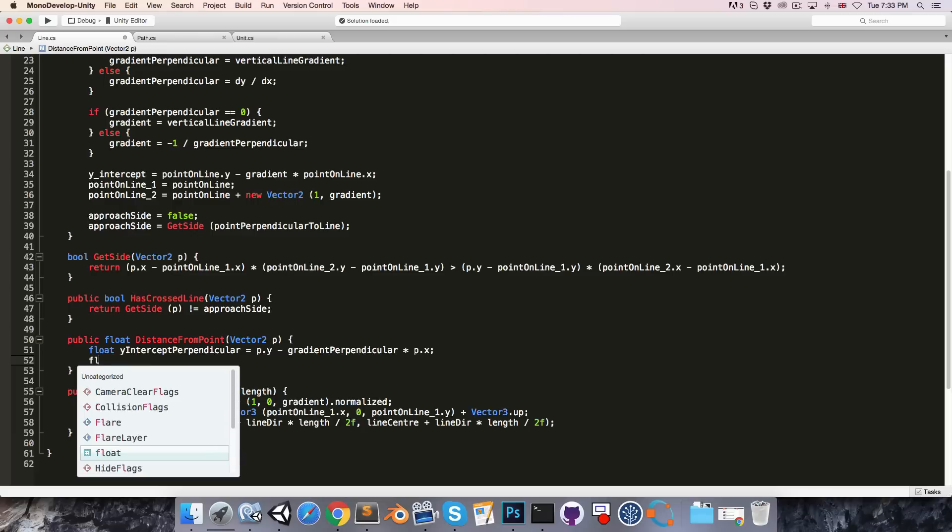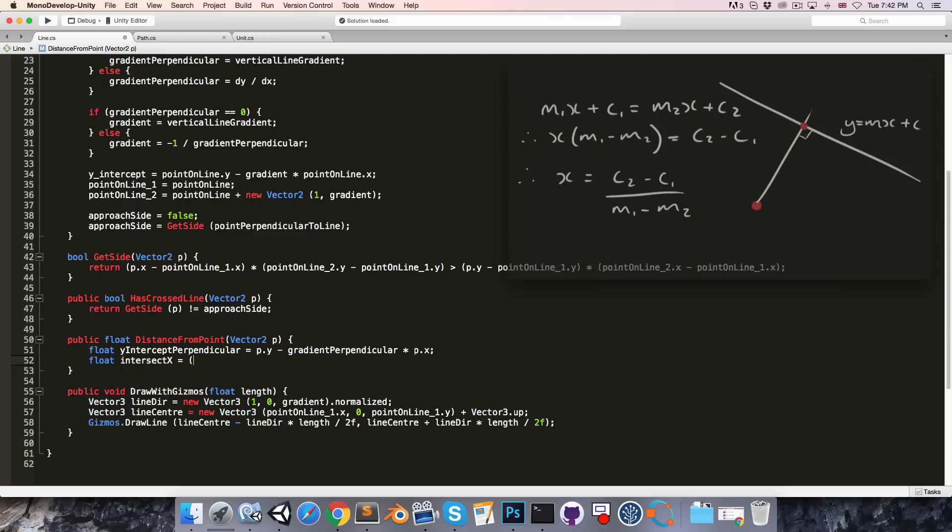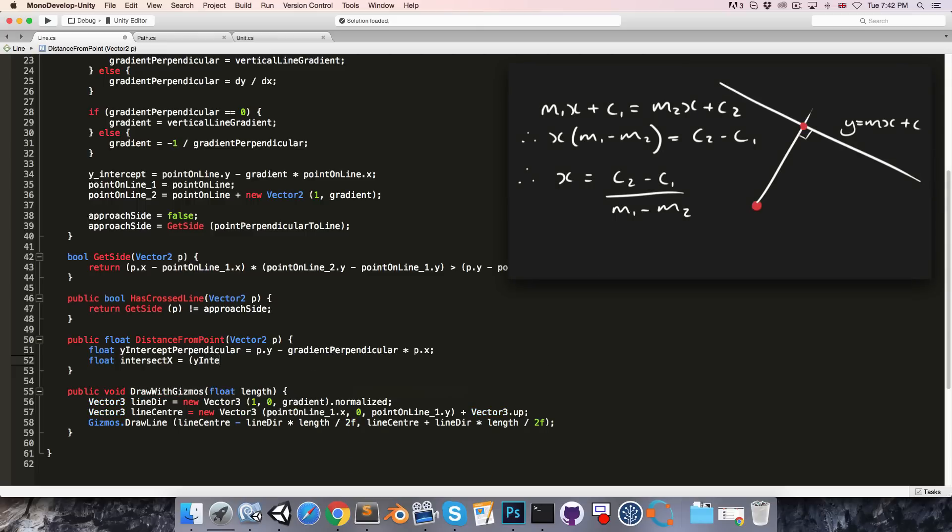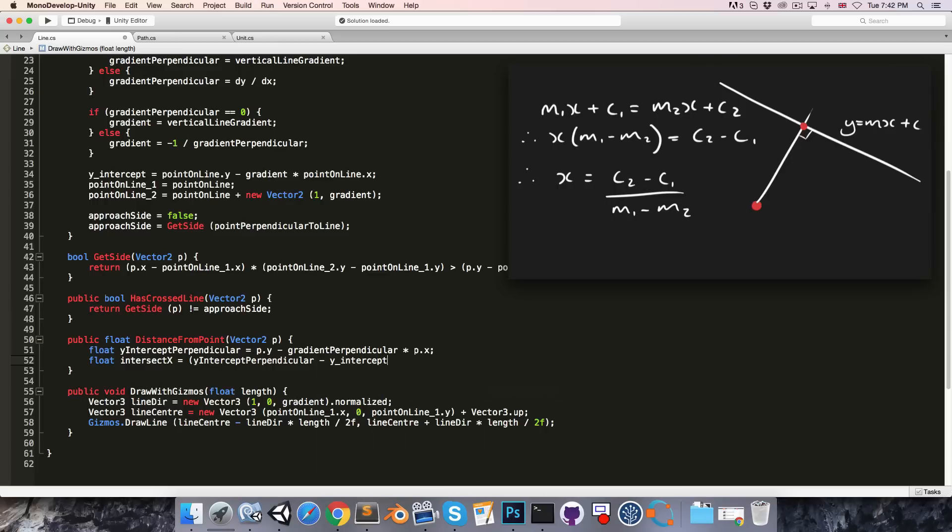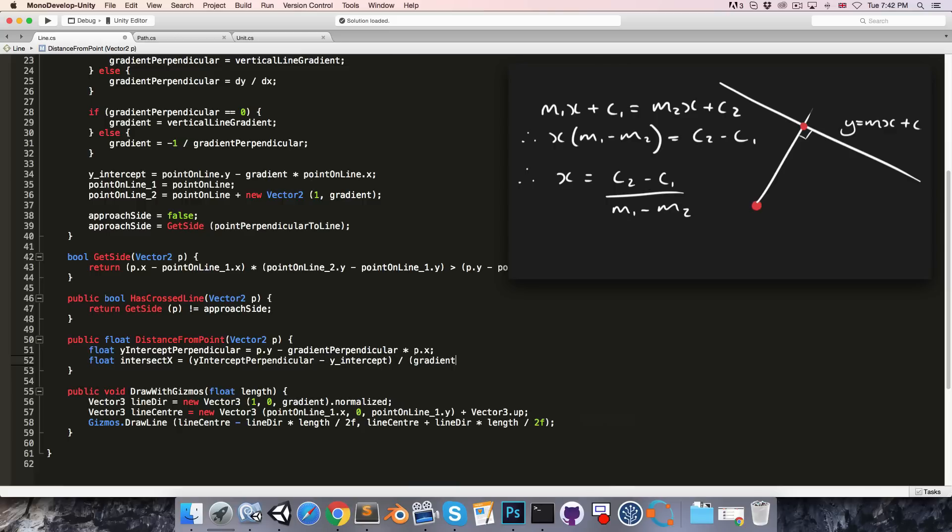Then the x-coordinate of the point of intersection, so I'll call this intersect x, is equal to, as we saw,